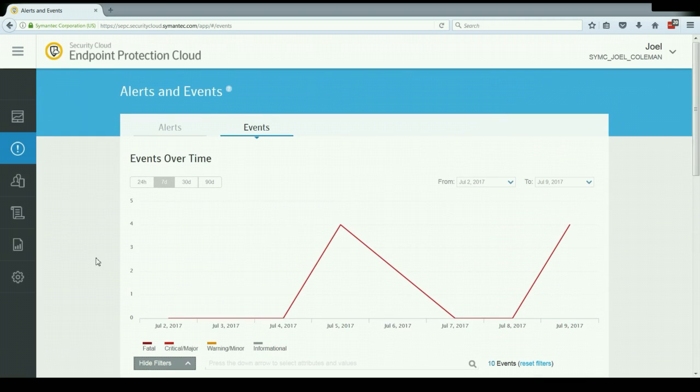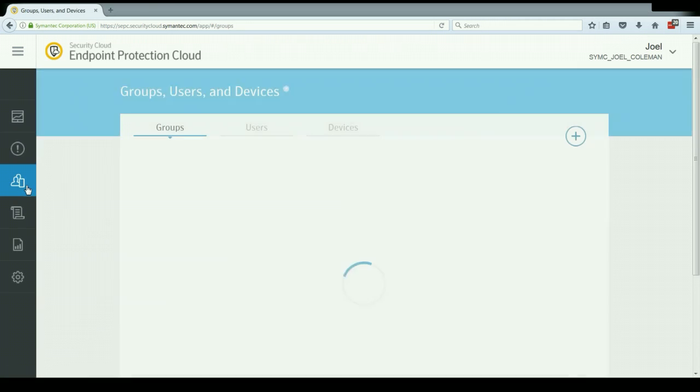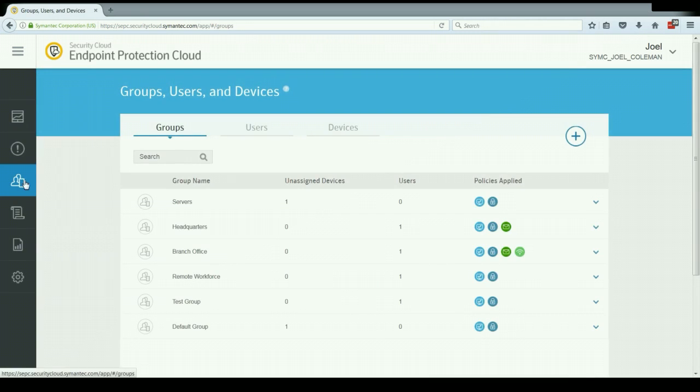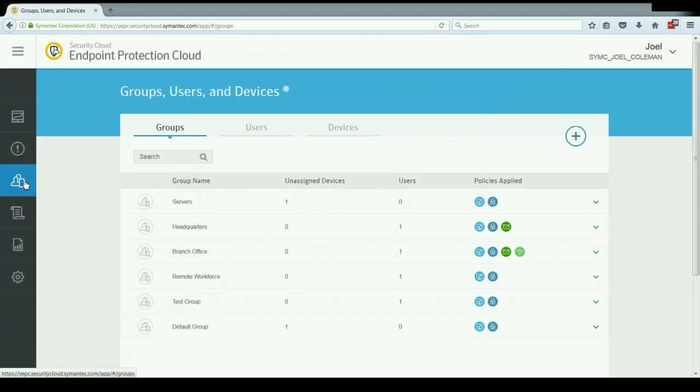Now let's go ahead and take a look at the next tab, which is the groups, users and devices. The group section of this tab allows us to create and name groups that we can then divide our users and devices into. When we're choosing what users and devices to group together, we'd want to make sure that all of the users and devices in a group share the same security needs. Because the security policies that we'll be looking at in a minute are assigned by group. So any users and any devices that are in a group are going to share the same security settings and policies.